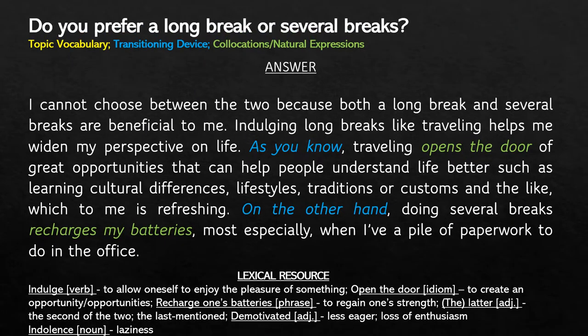First question: Do you prefer a long break or several breaks? I cannot choose between the two because both a long break and several breaks are beneficial to me. Indulging in long breaks like traveling helps me widen my perspective on life.